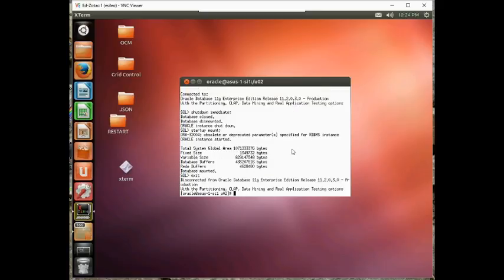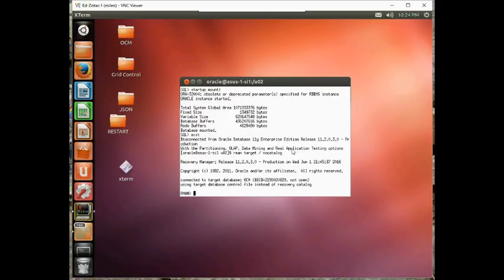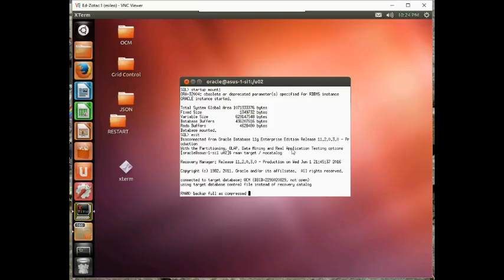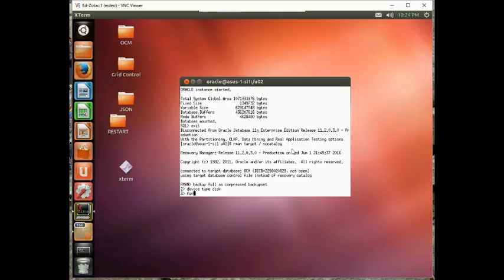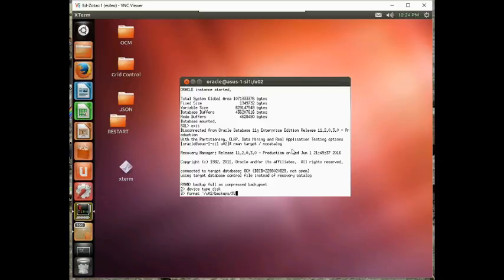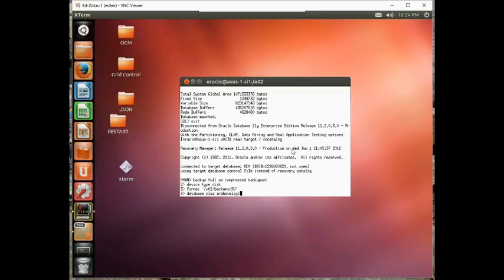So now let's do an RMAN backup. Let's go RMAN target slash nocatalog, so backup full as compressed backup set, device type disk format, backup directory. So we don't have any archive logs, so we'll just say database.